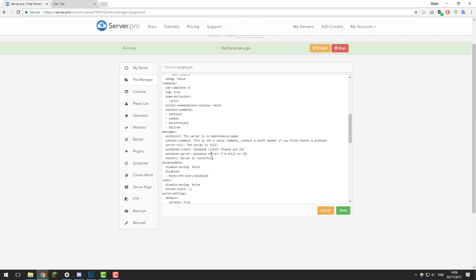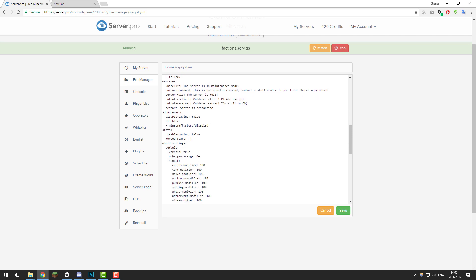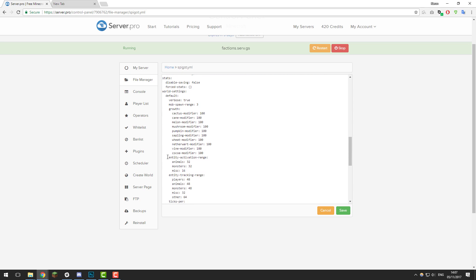After making those changes, scroll down to the world settings area. The first optimisation setting is mob-spawn-range; I'm going to change this to 3. This changes how far away mobs are spawned from players. The next setting is entity-activation-range; I'm going to change animals to 6, monsters to 16, and misc to 2. Lower is better, but feel free to use any value between the default and what I'm choosing here.